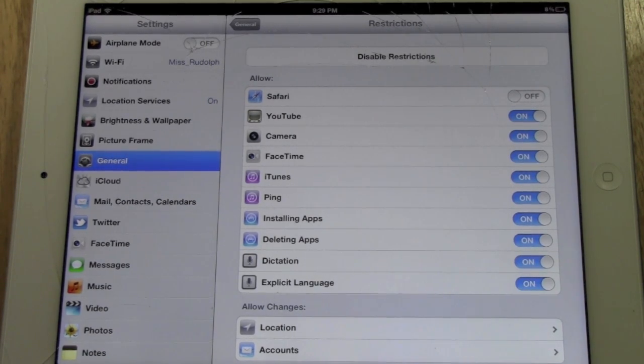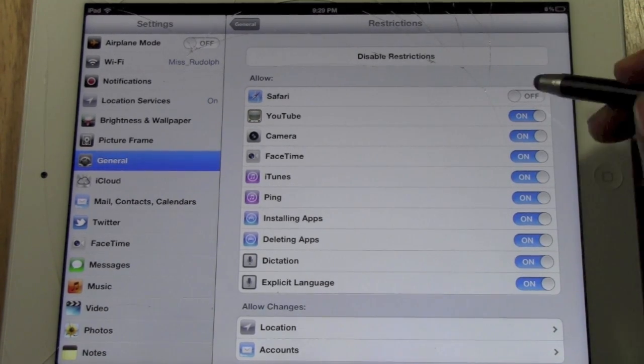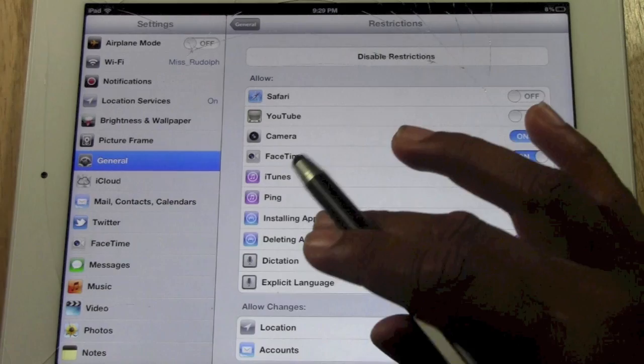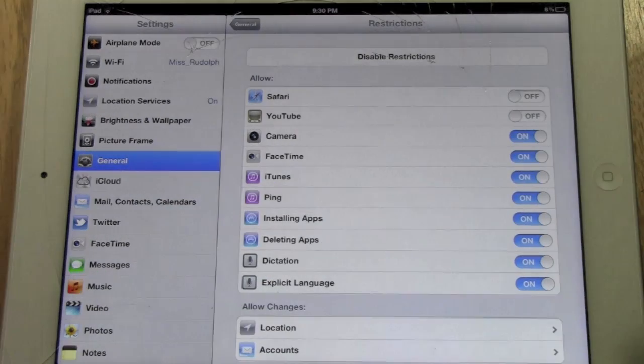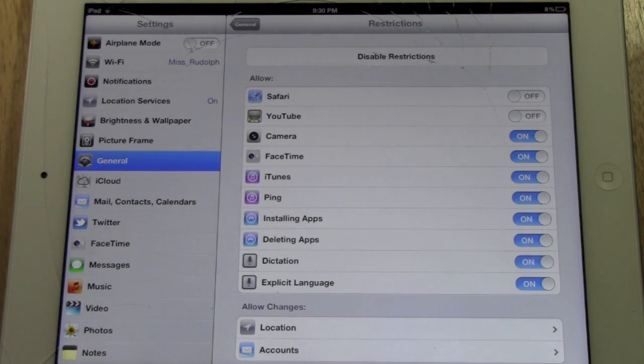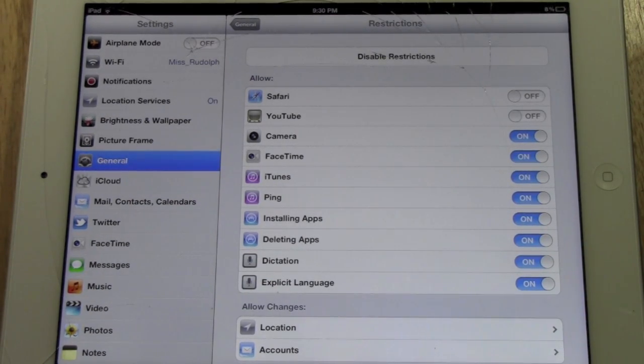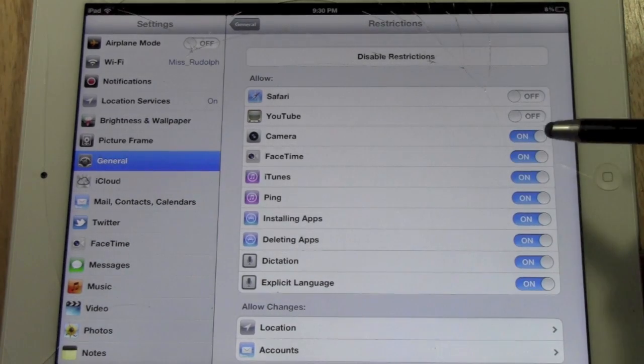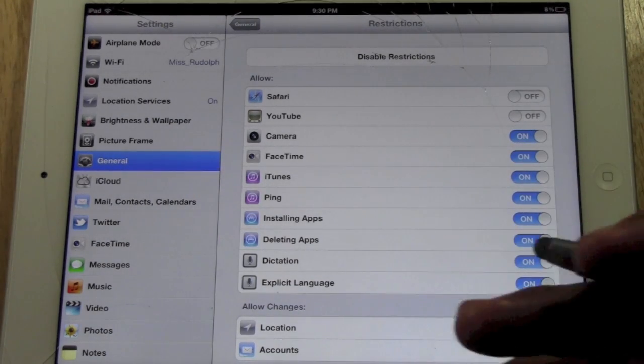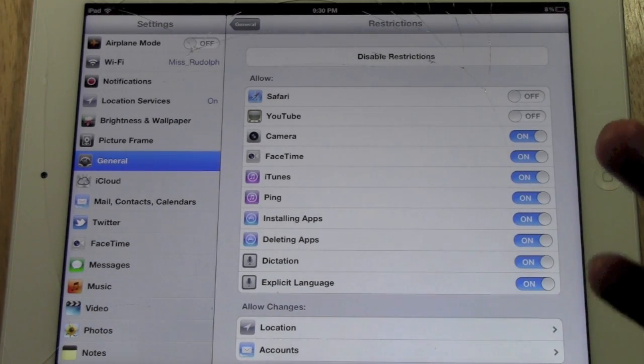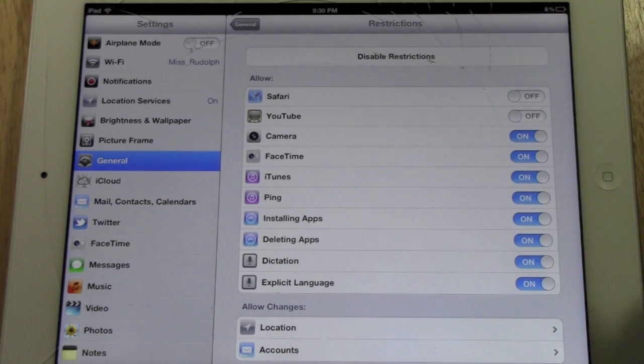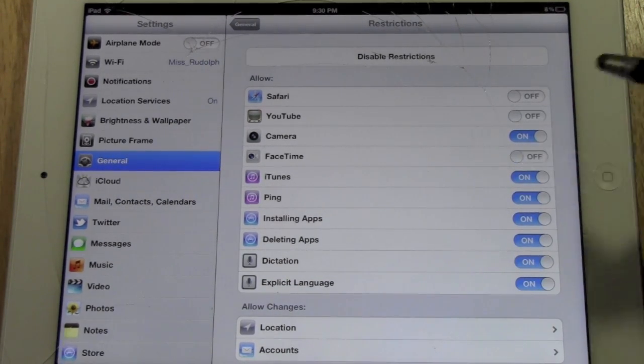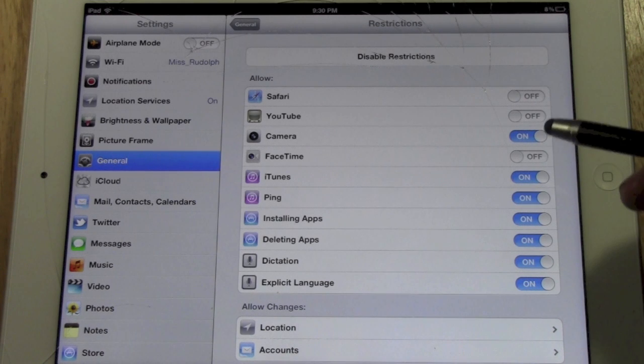Same thing with YouTube. You can actually turn off YouTube so that it won't even be on the iPad or accessible for them to look at. You can also do the camera. If you're concerned about them FaceTiming with people and you don't want them doing that, set FaceTime as a restriction.